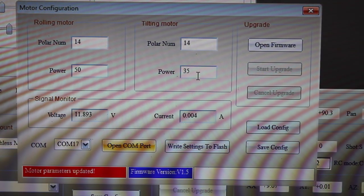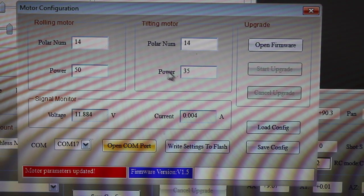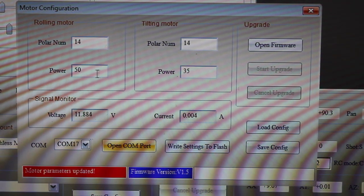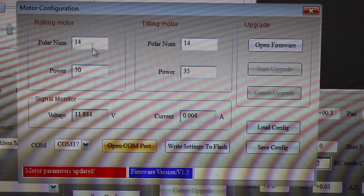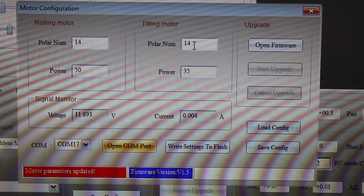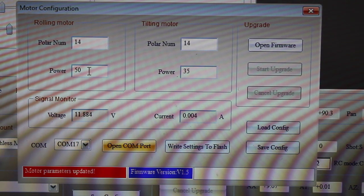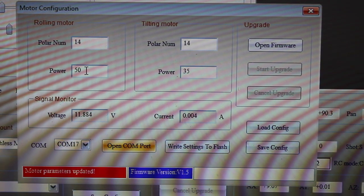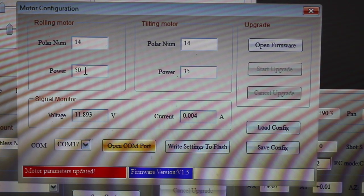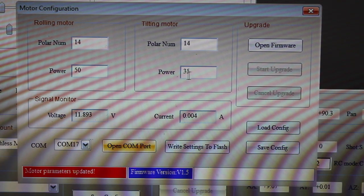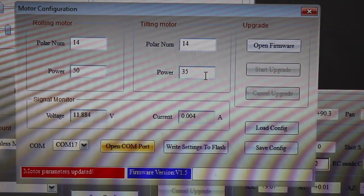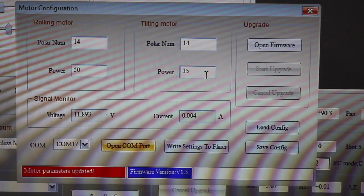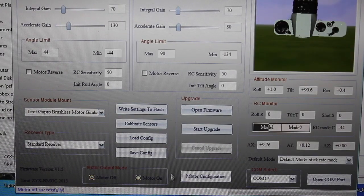Now I'm actually showing you the values that I'm using for my setup, which are not too far off the default. Poles—you want to definitely keep those at 14 for both motors. For my roll power I have 50, and for my tilt power I have 35. But those really weren't the source of my problem.